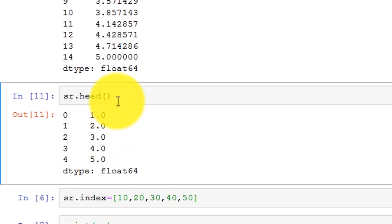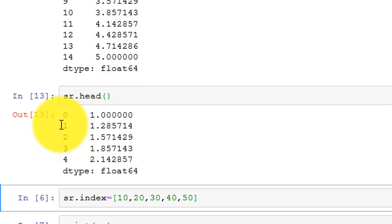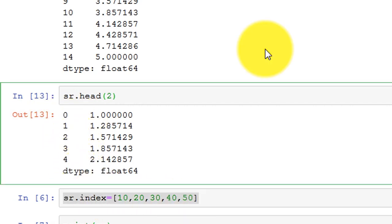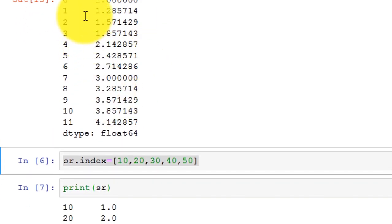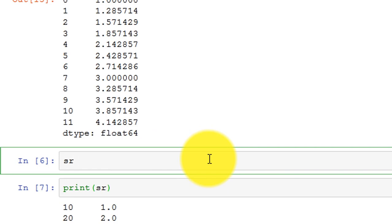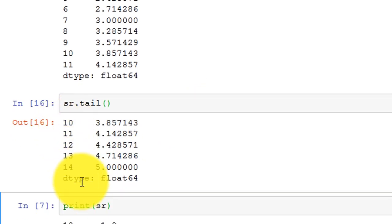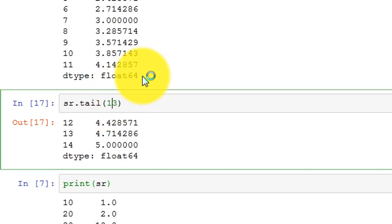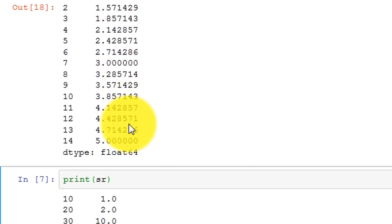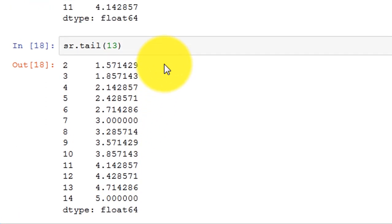You can see 5 rows are returned by default. If I specify sr.head(2), only 2 rows are returned. If I say sr.head(12), 12 rows are returned. Similarly for tail: sr.tail() displays the bottom 5 elements. If I specify 3, the last 3 elements are displayed. If I specify more, like 13, then the last 13 elements are displayed. That's how head and tail functions work.